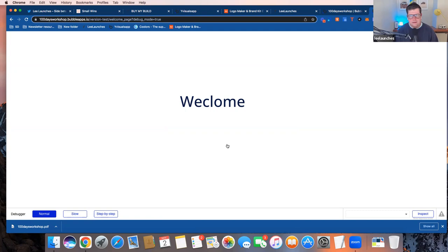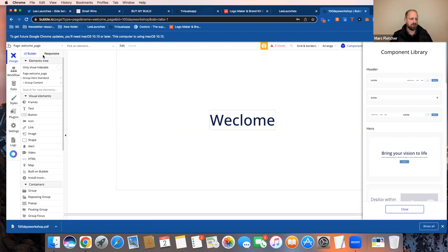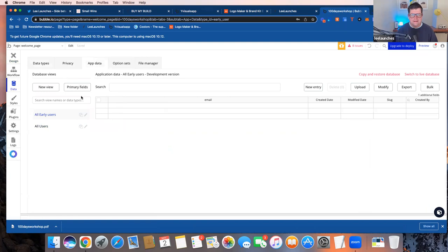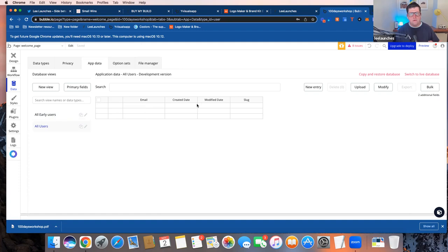Lee wraps up the demo and invites questions. He shows the captured test email in the database — displayed with its creation timestamp. He explains that any data type can have more fields added, and that the default user database already includes email, created date, and modified date.